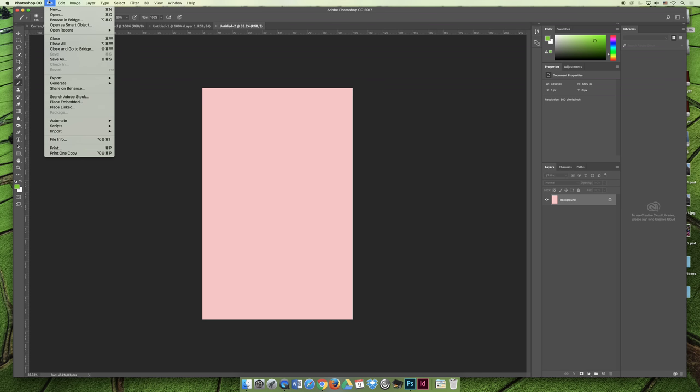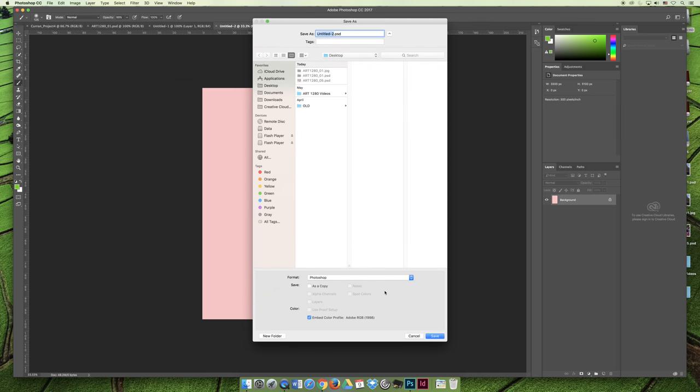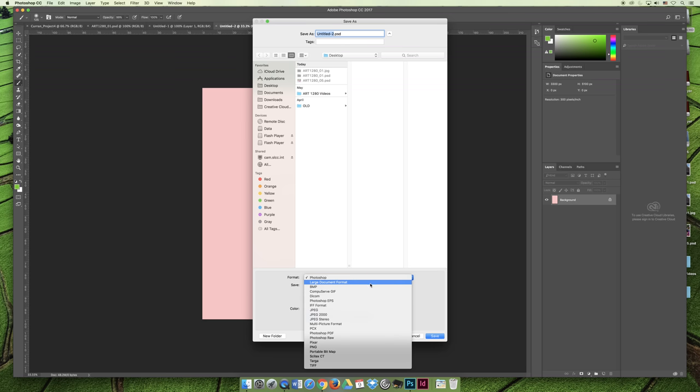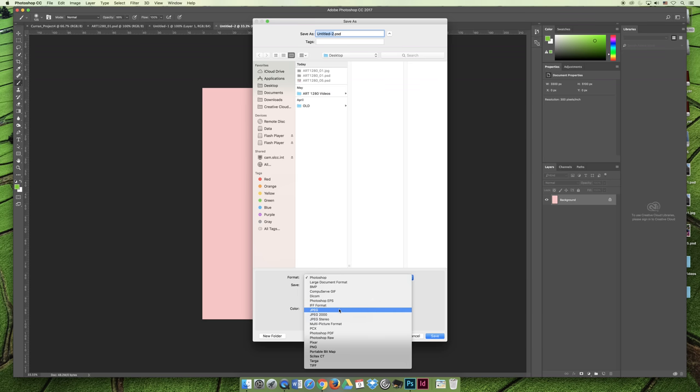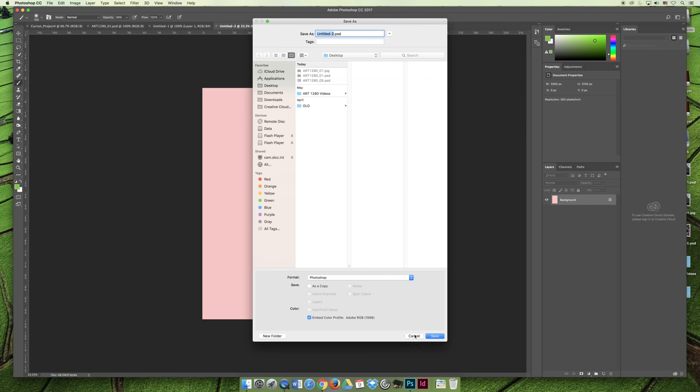Photoshop's a little bit more tricky because you have to go to a number of different places. First, you can save as and you can save a copy of your project. And you can save it to one of any number of file formats. A Photoshop file, a large document, you can make it an EPS, a JPEG, there's a couple different JPEG options. You can make it a PDF, you can make it a raw file, there's a bunch of options.